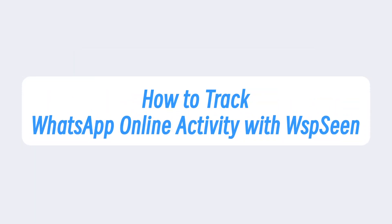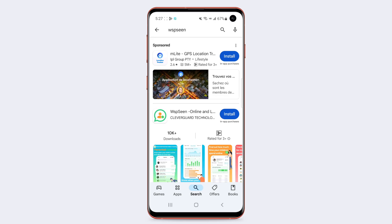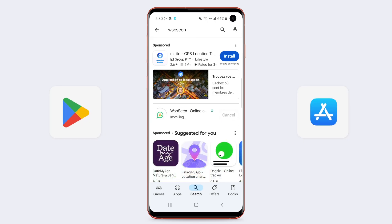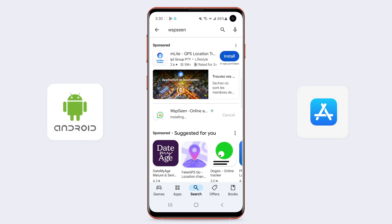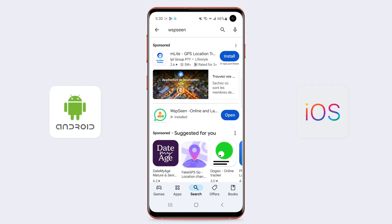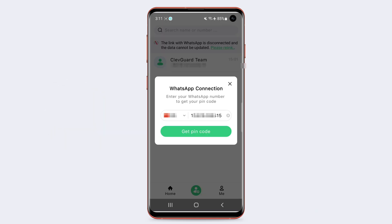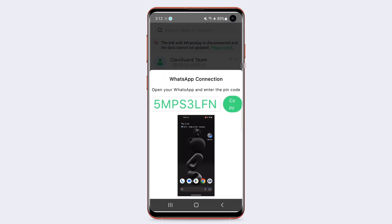Here's how to track WhatsApp online activity with WhatsApp Scene. Step one: download WhatsApp Scene from Google Play or the App Store. You can use this app on Android and iOS devices. Step two: log in to WhatsApp Scene with your account.